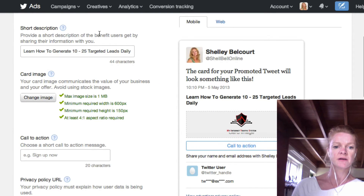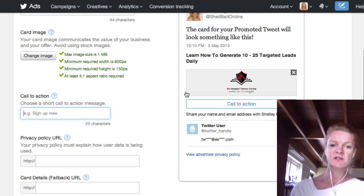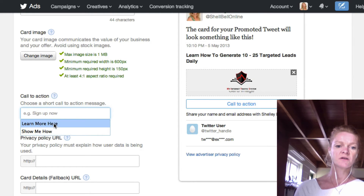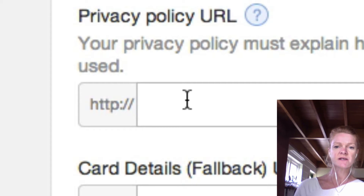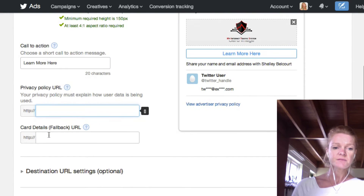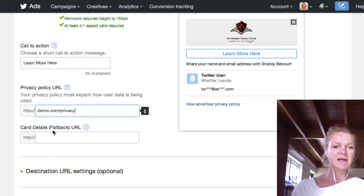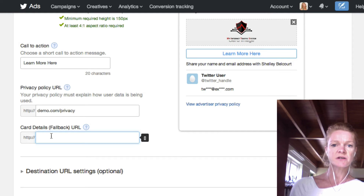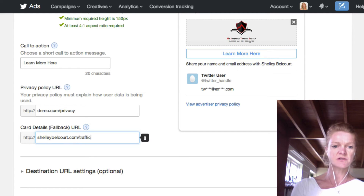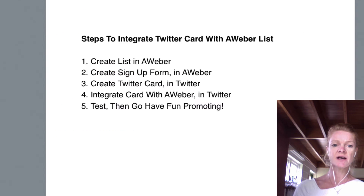I will upload my own banner in there. You need a call to action which will be over here — you can see what you're actually doing here. This call to action is whatever you want, so 'Learn more here'. Now your privacy policy — this is something you must have from your own website, so you need to put that in there. The fallback URL is the URL that you want people to go to once they've landed on your page, so something like charliebelcourt.com/traffic. So the next thing — that is your card created.